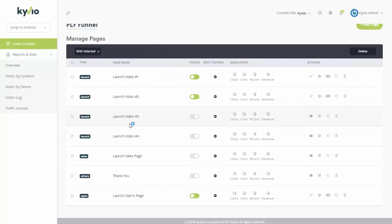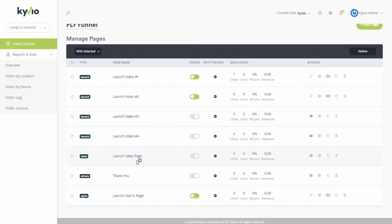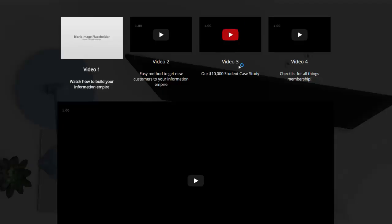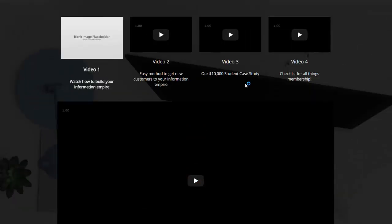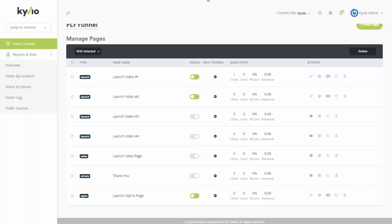So launch video number three, video number four, then you've got the actual sales page, and then thank you page for the sales page. This is how easy it is to set up your own funnel for something like a product launch formula sequence. And that's possible to do so with Kaivio without too much complication.